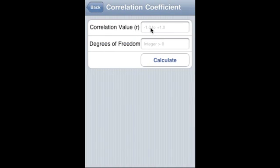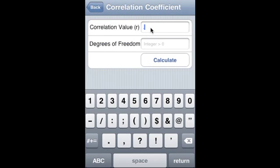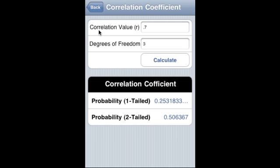Correlation coefficient is 0.7 — it could be between minus 1 and plus 1 — degree of freedom is 3. That is the 1-tail probability; this is the 2-tail probability.